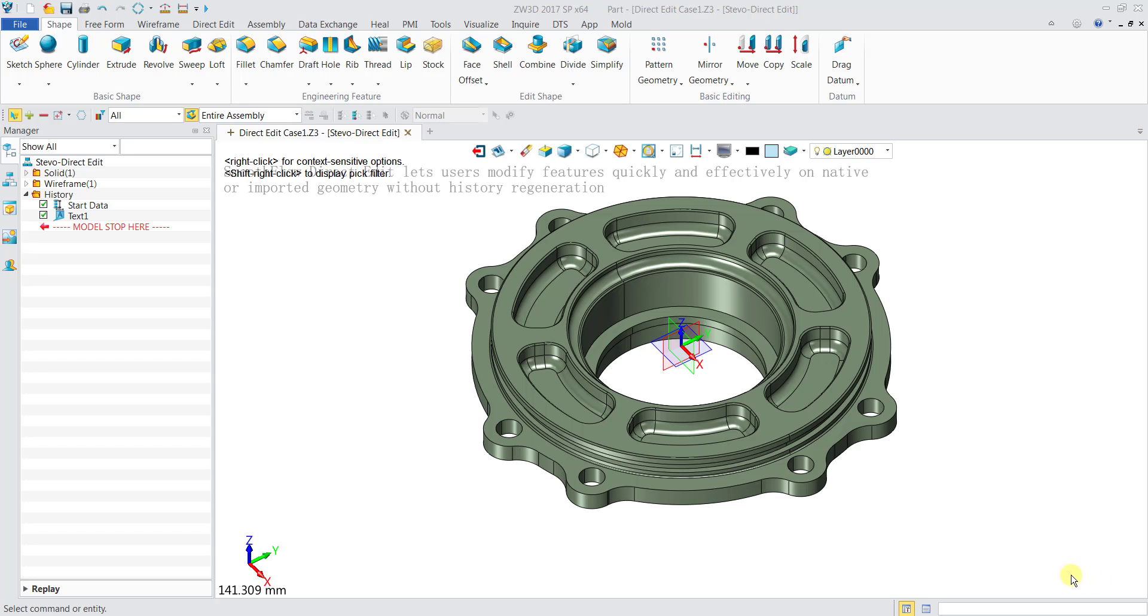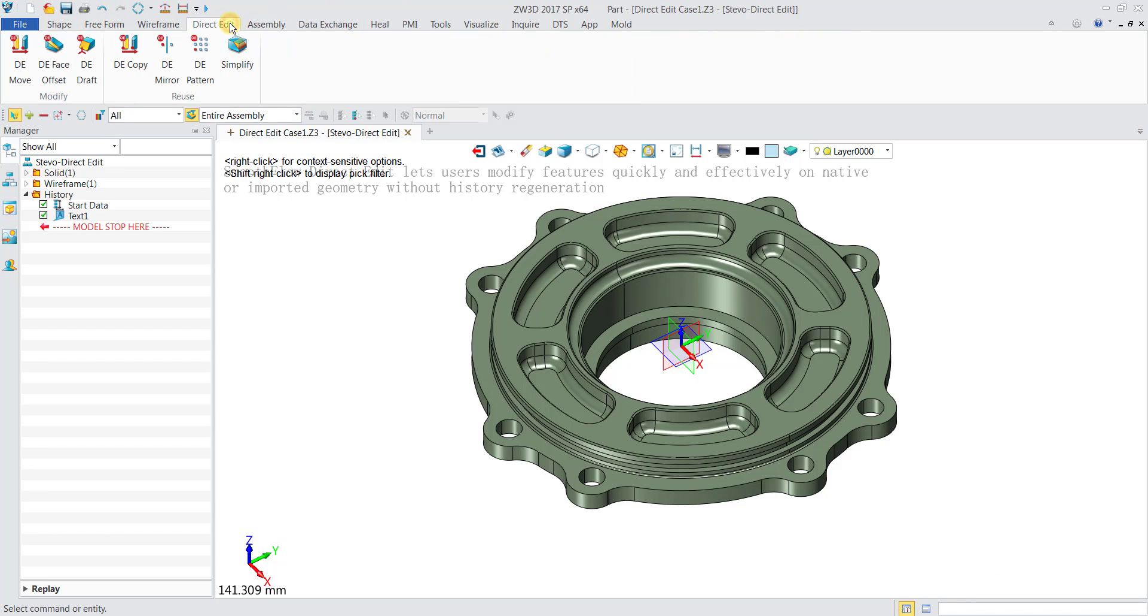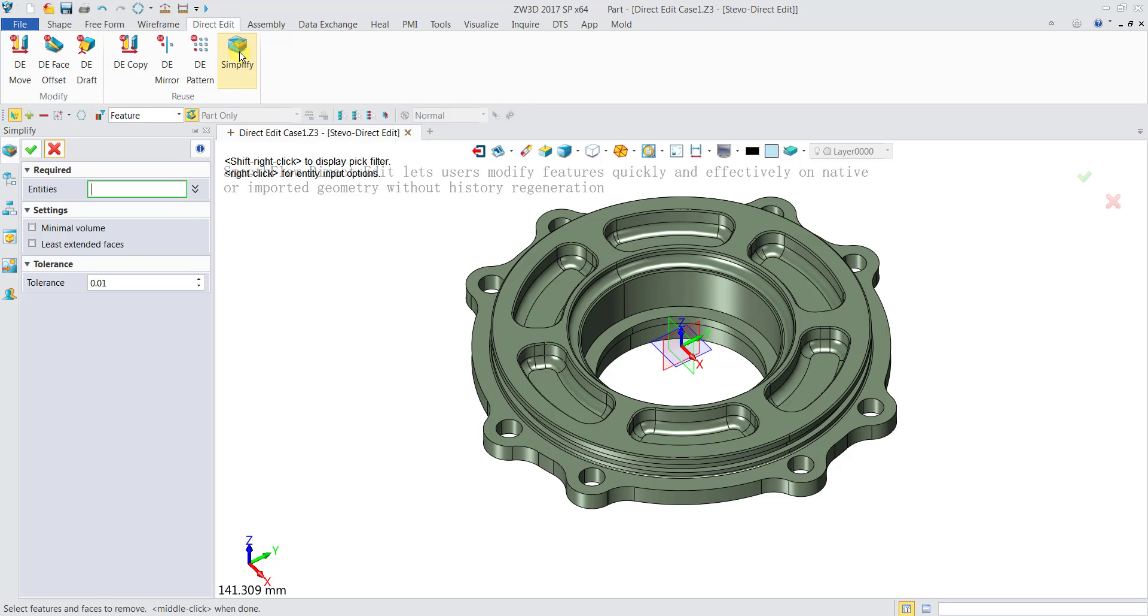So we take a look at this part over here. We will go to the direct edit ribbon bar and click on simplify. Now we're trying to simplify the shape here.